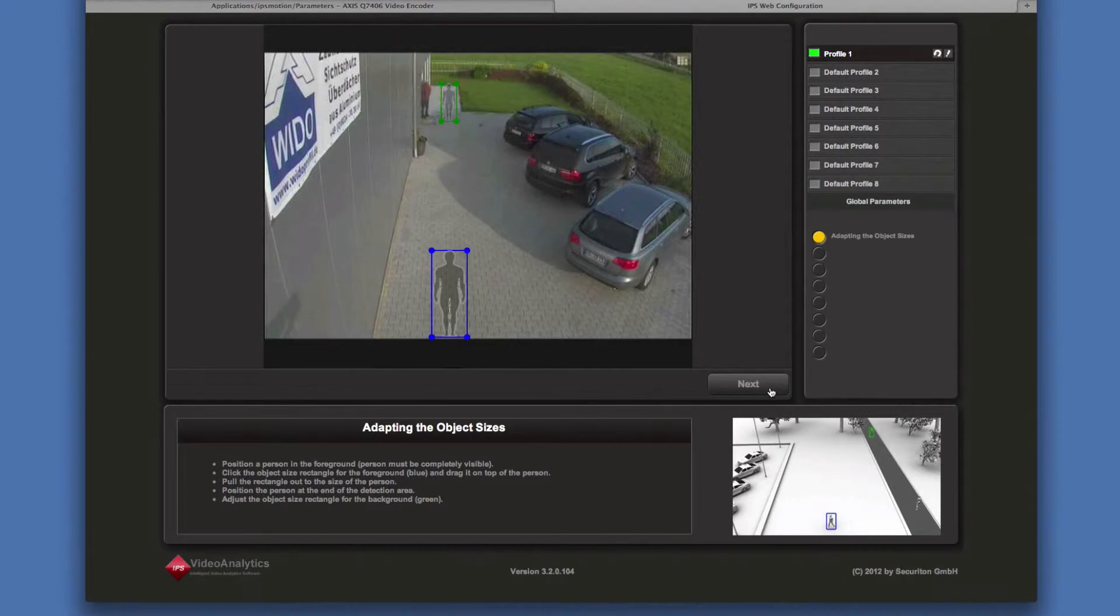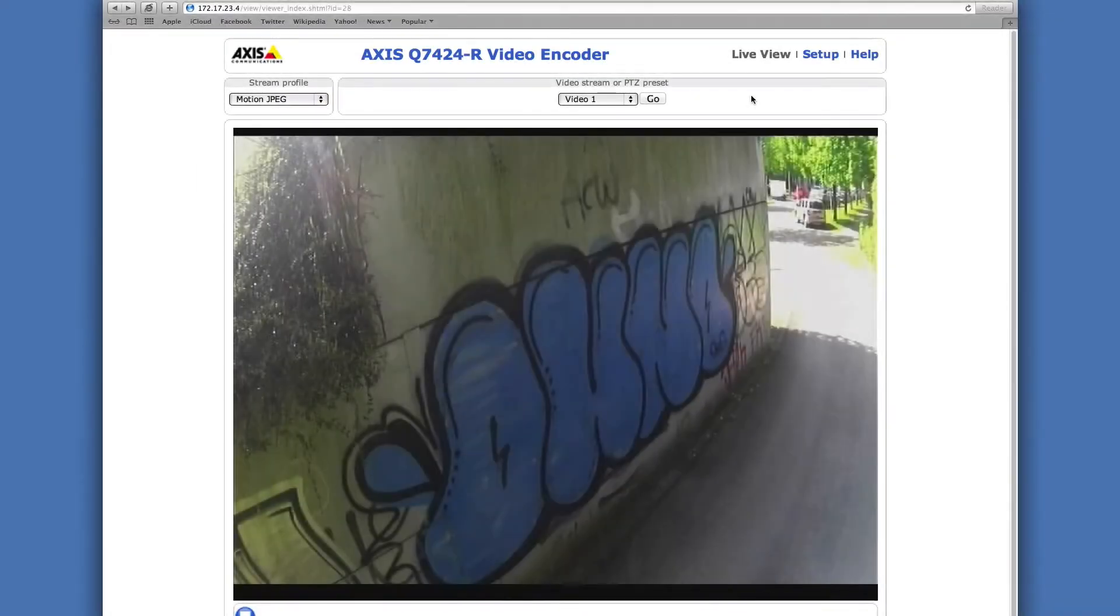Then you may configure further profiles or close the browser tab. Now we are going to see how to configure IPS loitering detection.